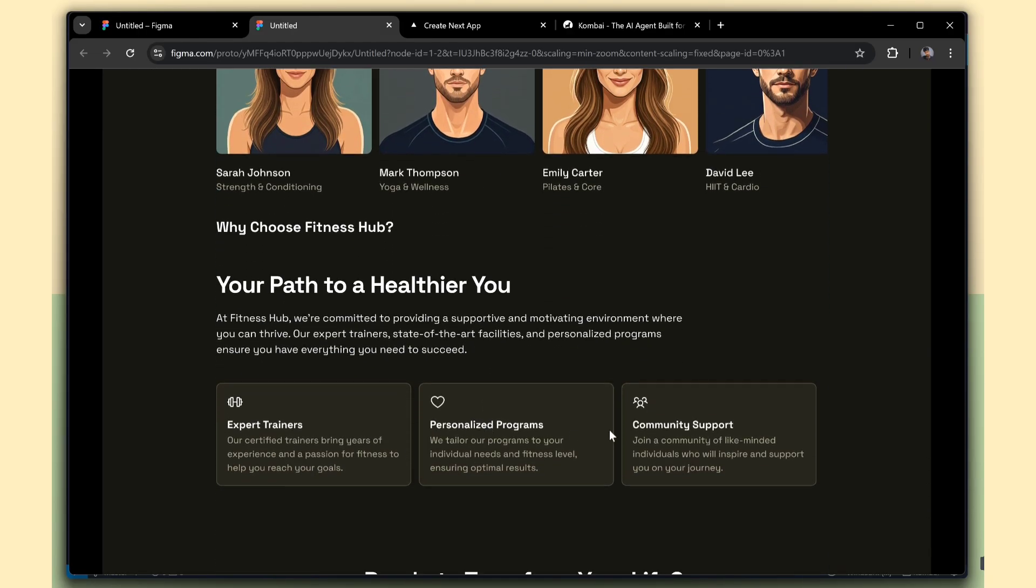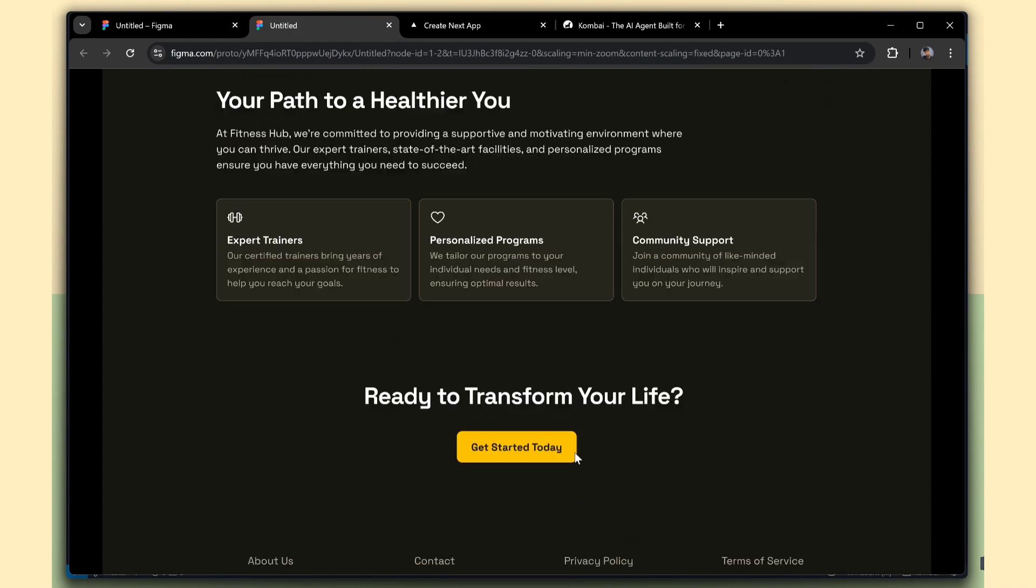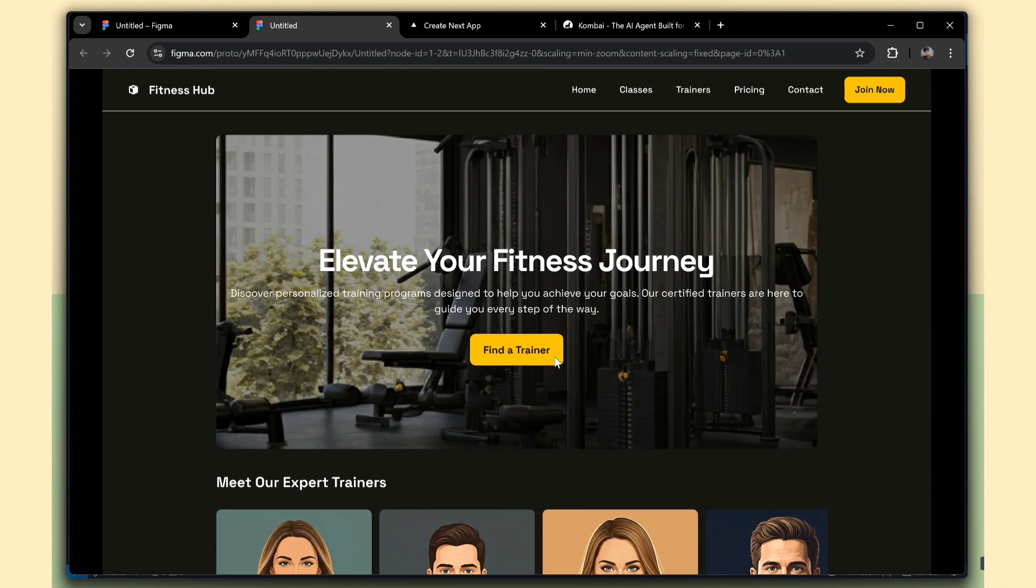Alright, let's see how Combi handles this design. We'll check how it converts our Figma layout into actual front-end code. Let's see what kind of output we get.